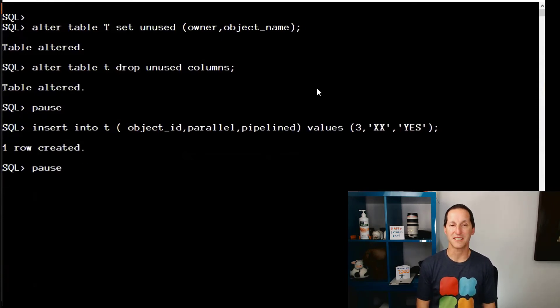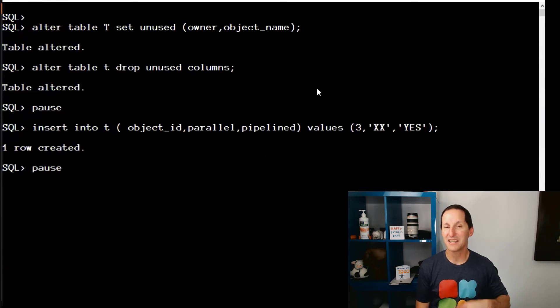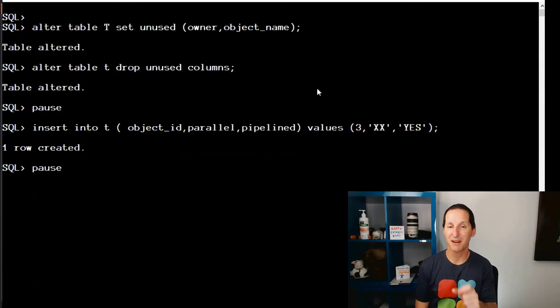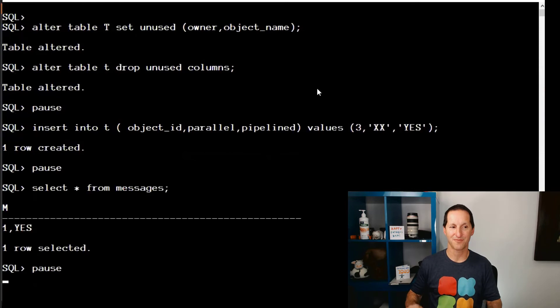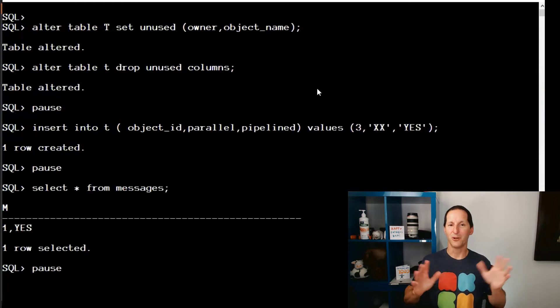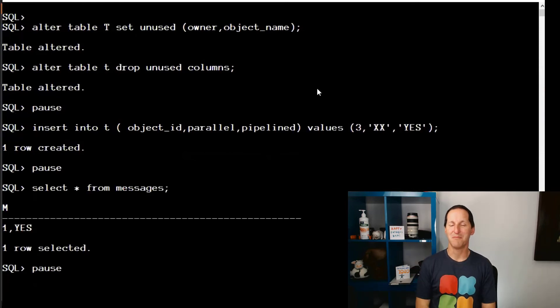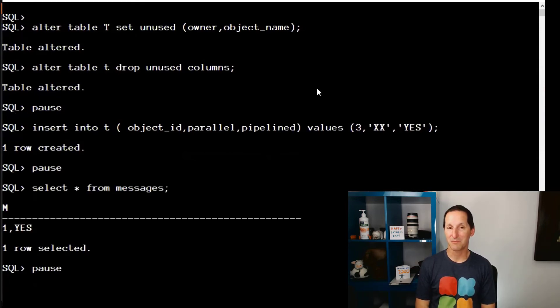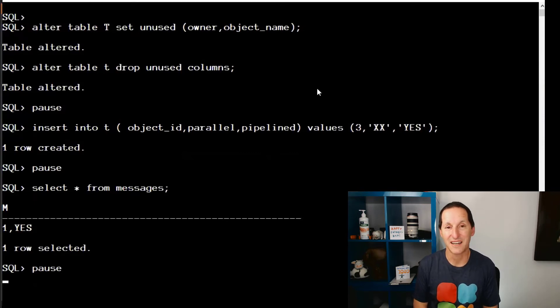Object ID of three into my table. Pipeline is yes, so Pipeline is not null. And look what's in my messages table. I didn't capture the row.